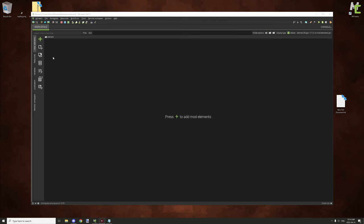Hello guys, welcome back to another mCreator tutorial. Today we're going to be updating the plant tutorial to cover all the new features that have been added since 1.8.2, when I did the last one. There are a lot of new features and I'll be covering as much as I can in today's video.